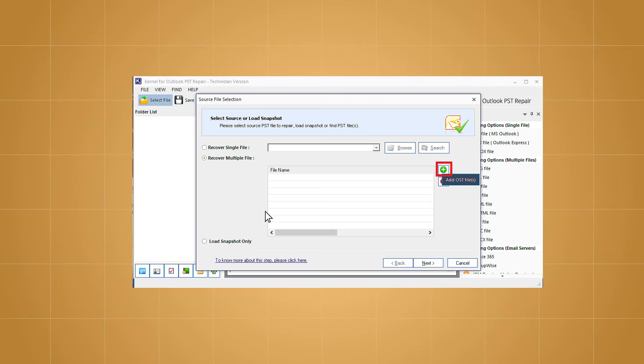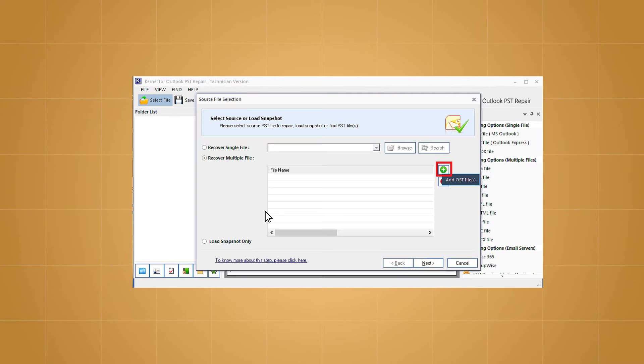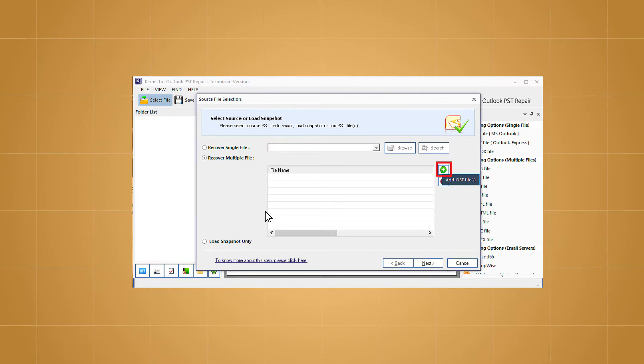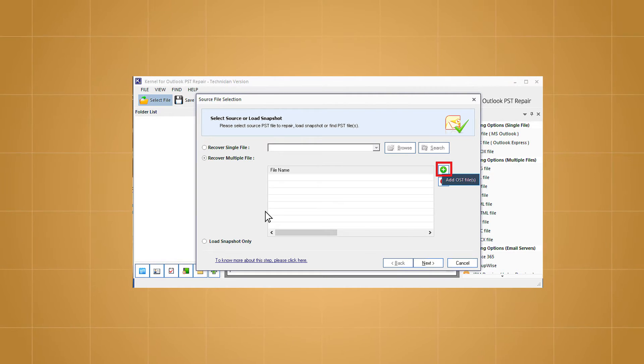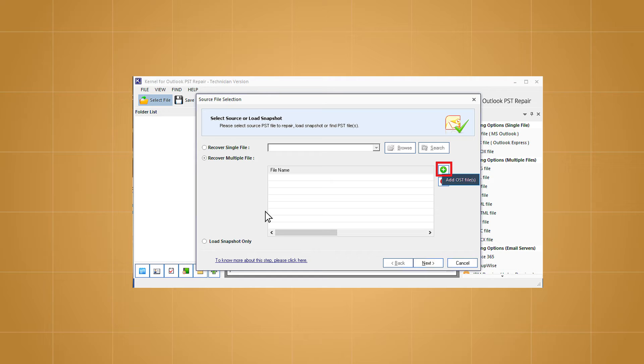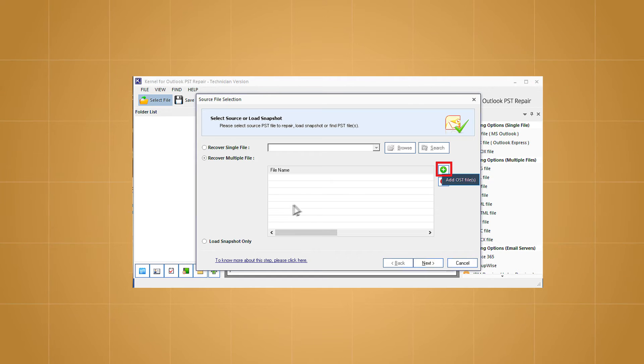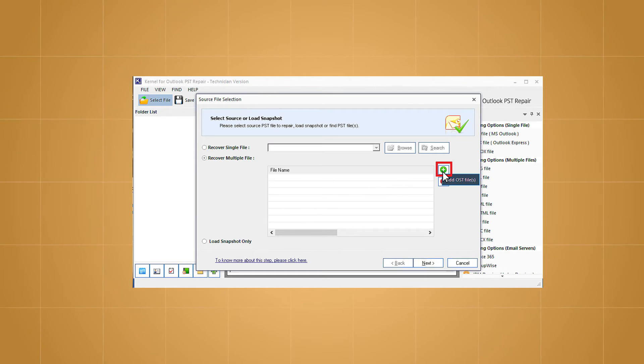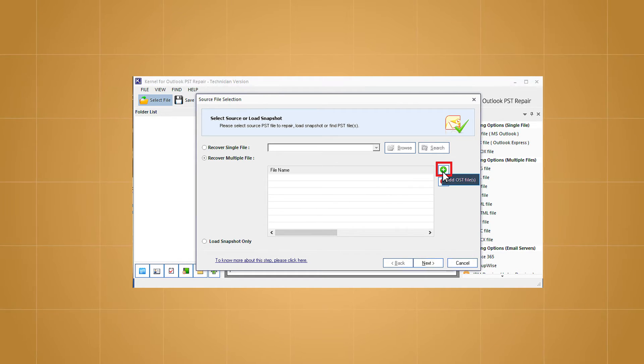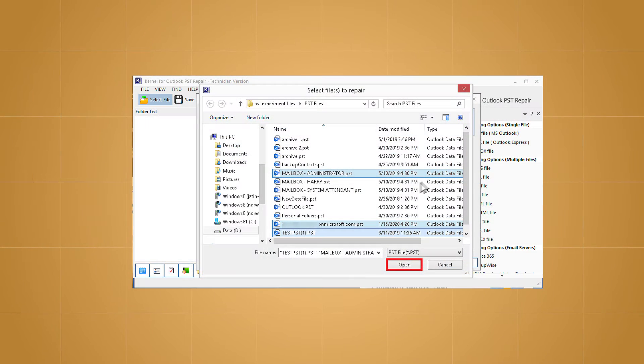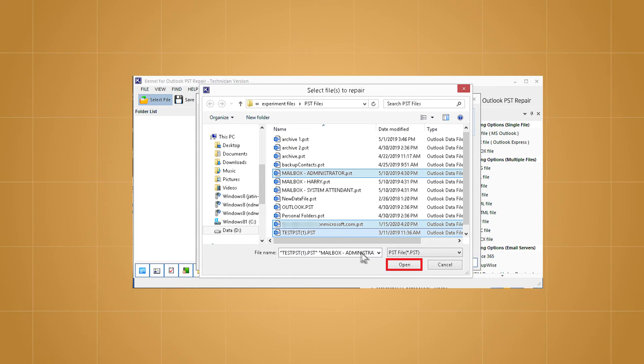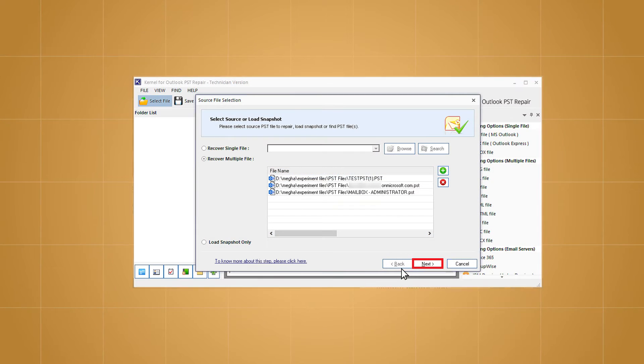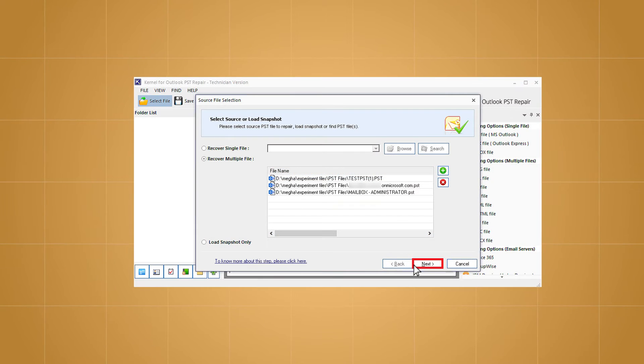First, install the Kernel for Outlook PST Repair tool on your system and launch it. To move multiple PST files to Thunderbird, click on the plus icon against the recover multiple file option. Choose the files from the system drive folder and click on open. The files will get added.